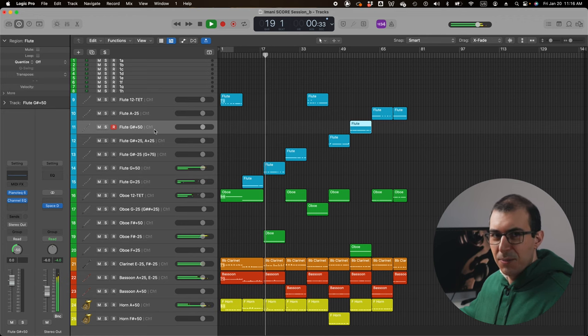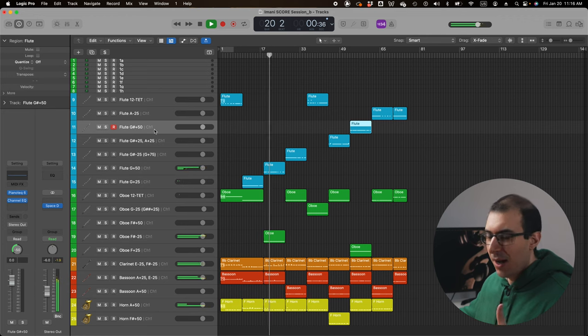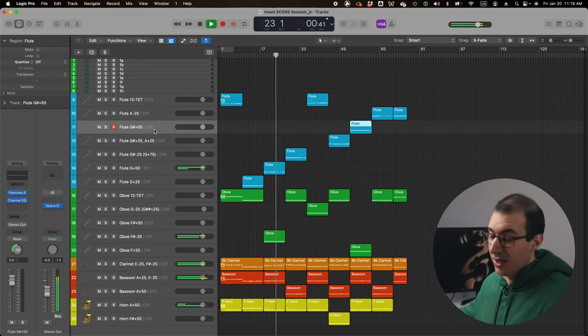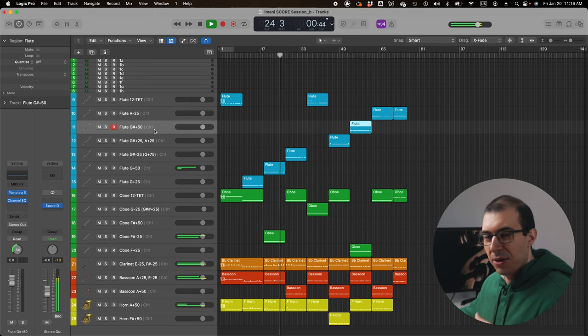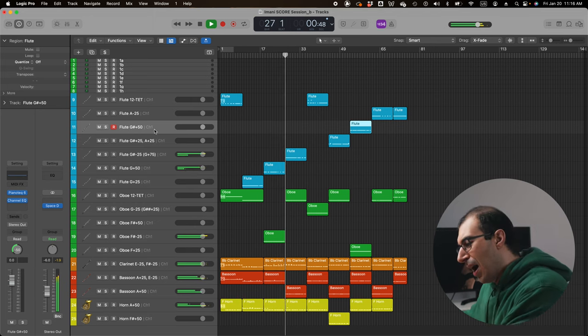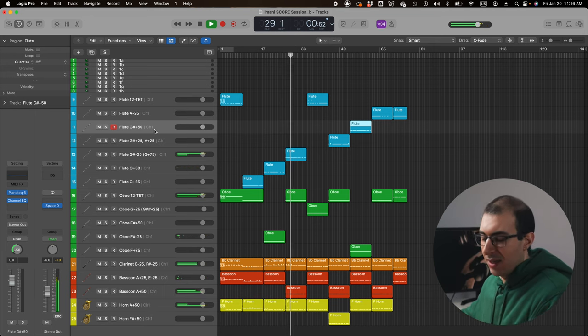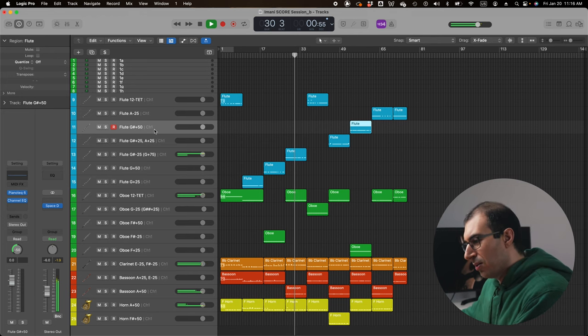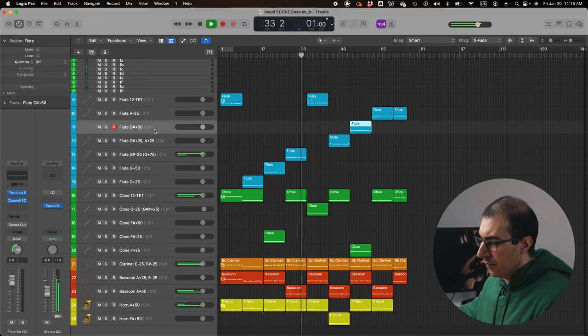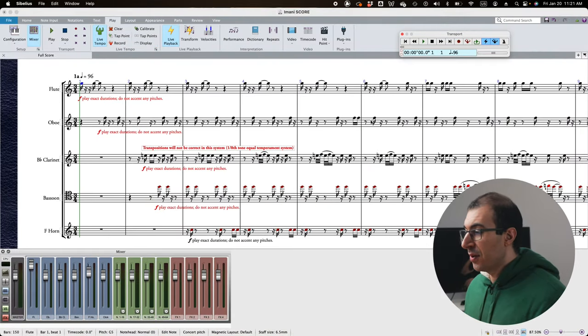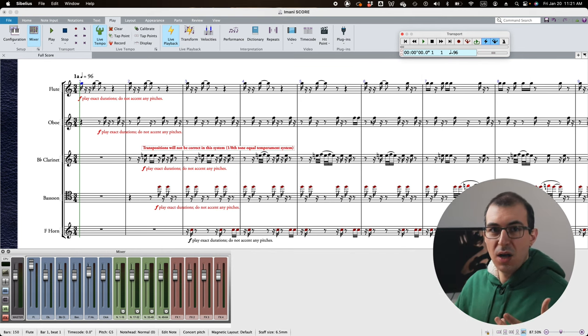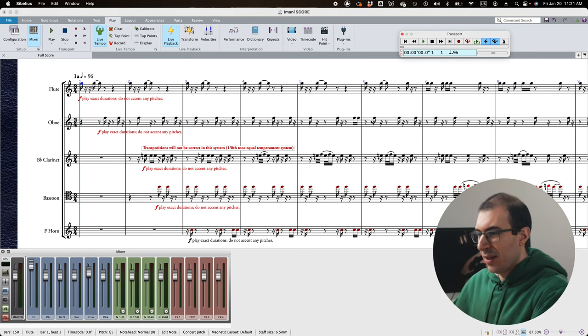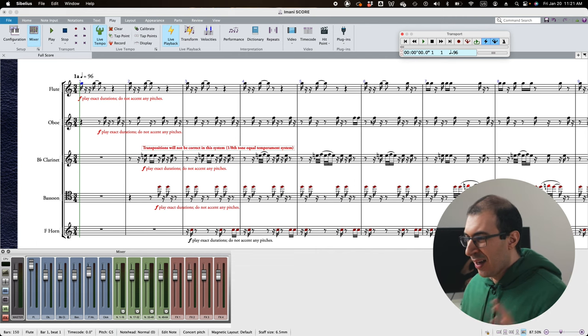So this would be impossible to hear, in my opinion, if you're just working on a notation software program, or if you're just doing it by ear, because I want to hear how these different microtones are interacting with each other throughout a time-based temperament, not just in the moment, hearing the chord itself. But I want to hear how are these microtones shifting over time.